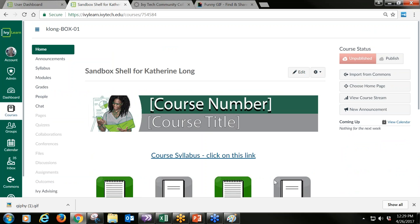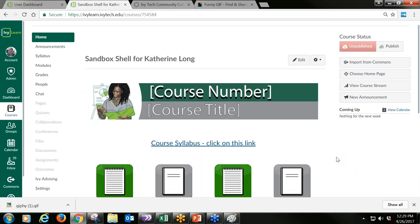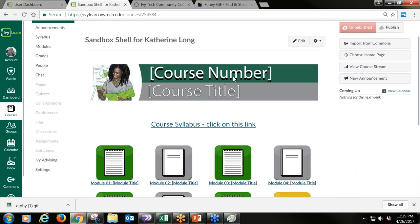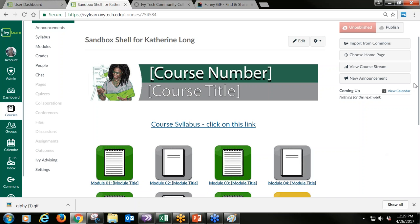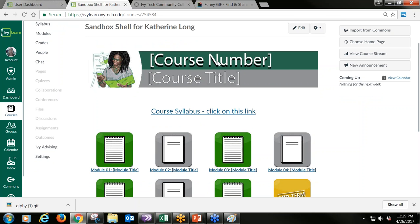Let's go back to the dashboard and into my sandbox shell. Part of the cool thing about this developmental shell is that this module page is our homepage — we have a nice course banner across the top and links to each module area. You can navigate by image or by the link listed below. We get this question all the time: how can I change my course banner? There are a couple of different ways.